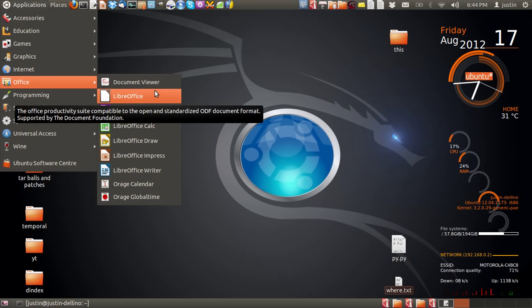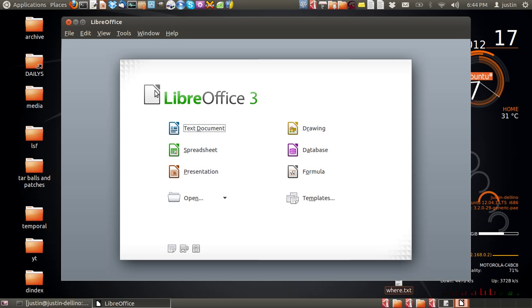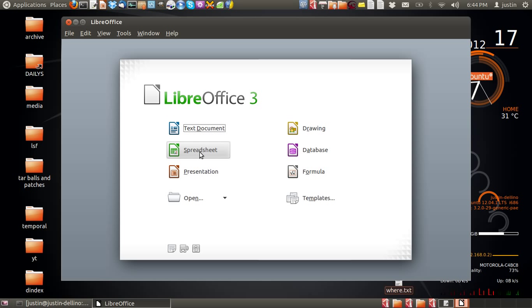But when you open up LibreOffice, the icon alone just gives you these generic names like text documents, spreadsheet, database.